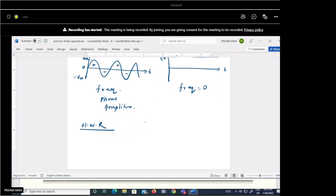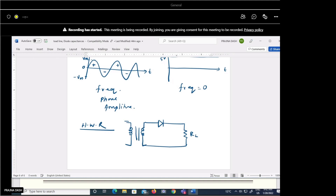In the half wave rectifier, we consider a diode with a load resistance RL. The AC voltage is applied through a transformer — the transformer steps up or steps down the voltage as required. We apply this transformed AC input voltage to the diode and measure the output voltage V₀ across the load.